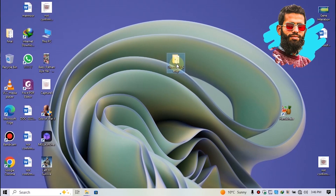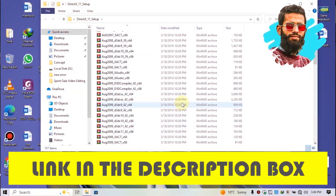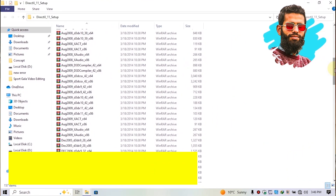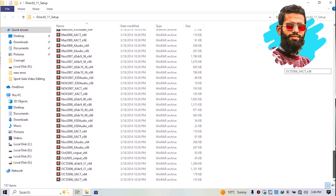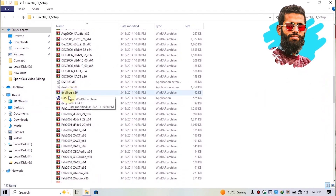Simply download this software — don't worry, you will get the link in the description box. After downloading, simply run the software.